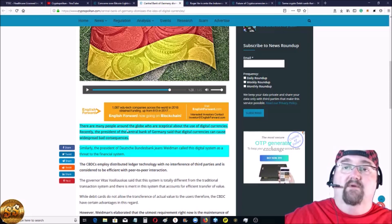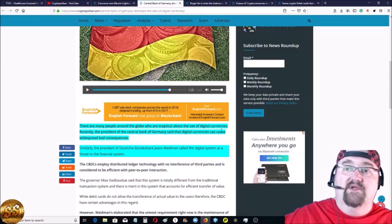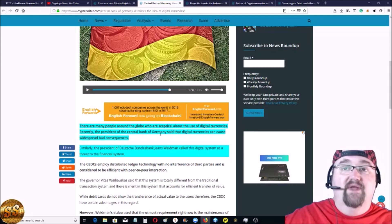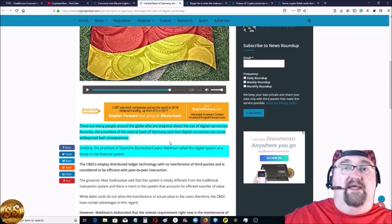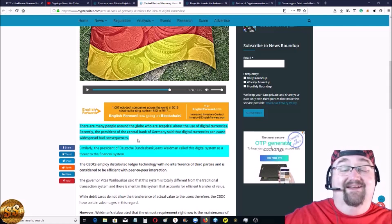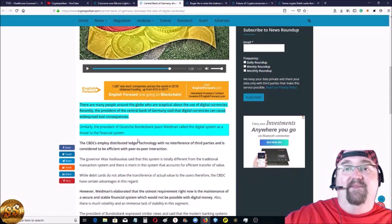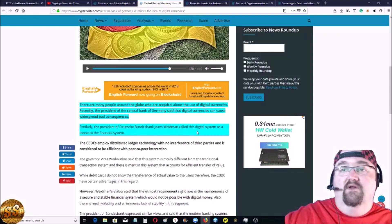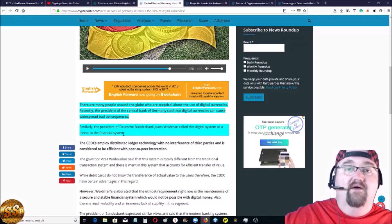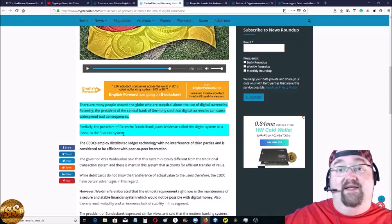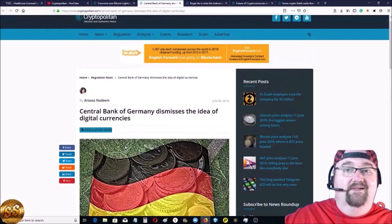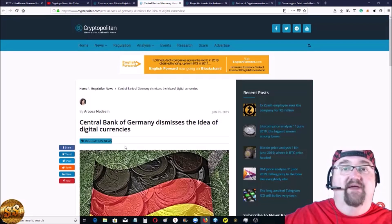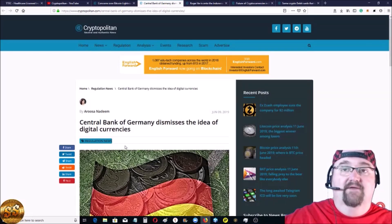There are many people around the globe who are skeptical about the use of digital currencies. Recently, the president of the Deutsche Bank, Jeans Weidemann, called this digital system a threat to the financial system. Not the financial system. A threat to their financial system. Kind of not really a shock, like I said. But I think Deutsche Bank is going to fail. It's going to fall.